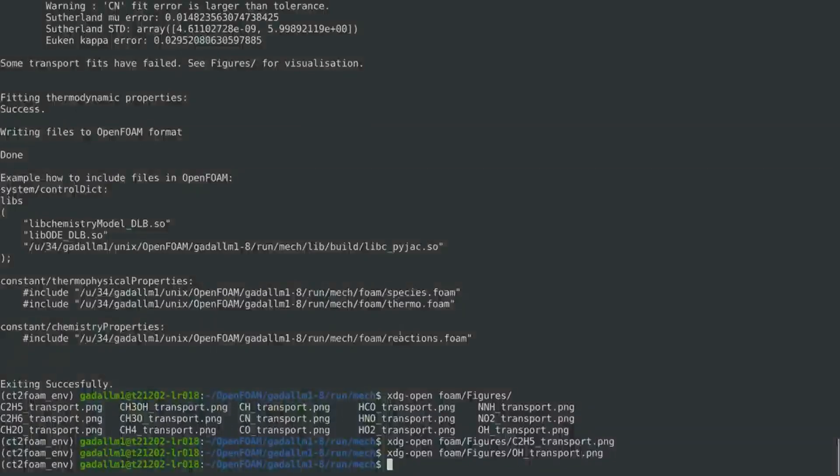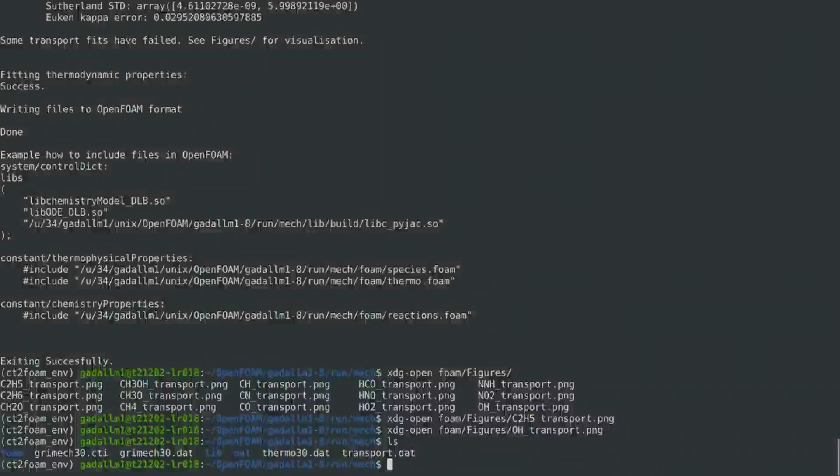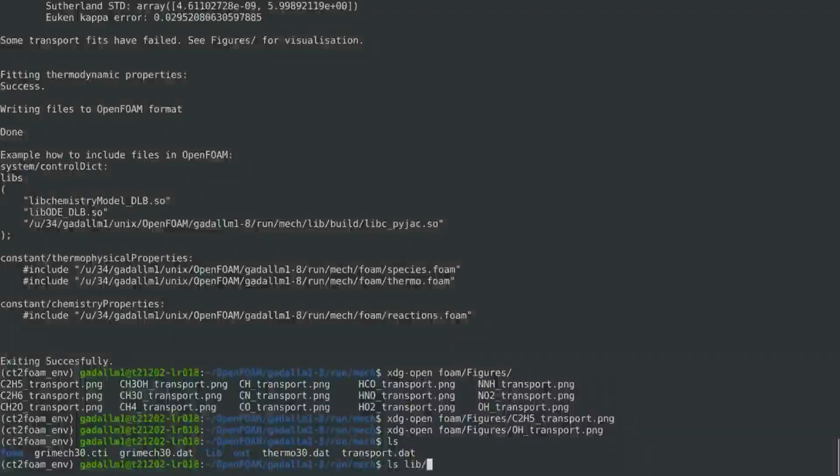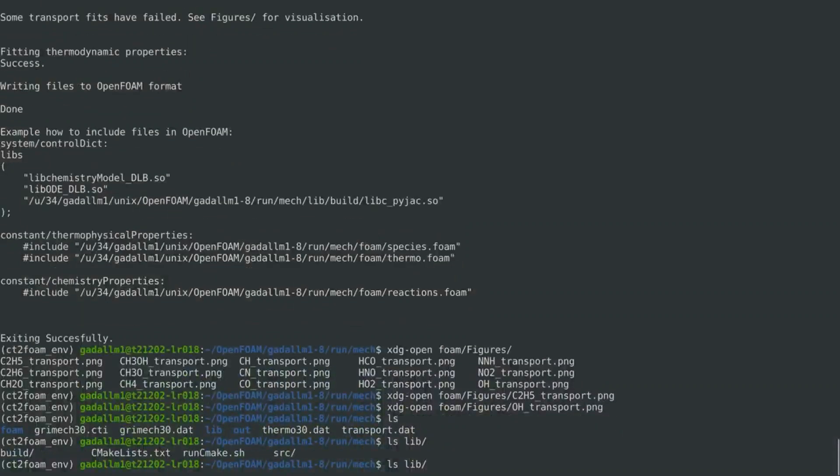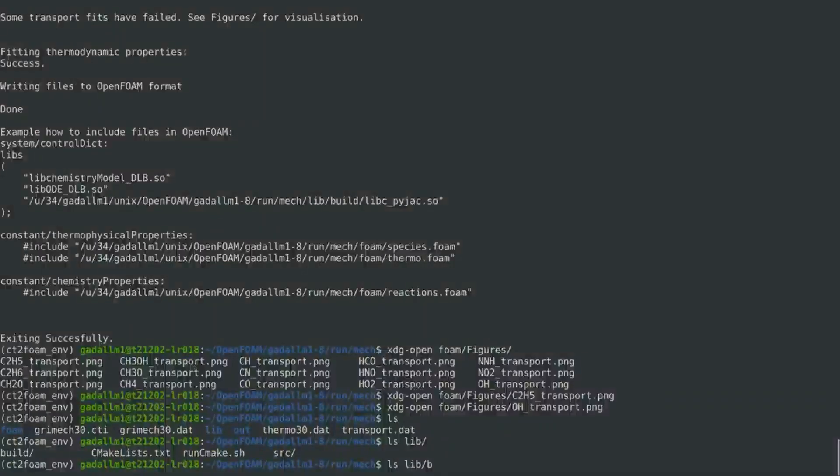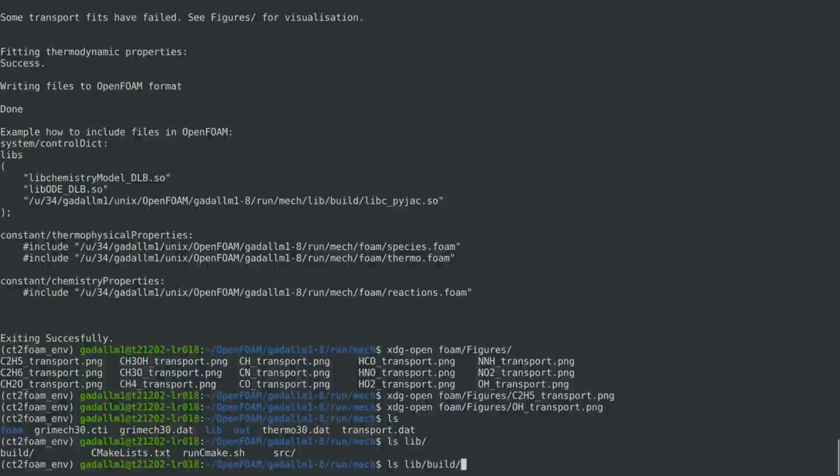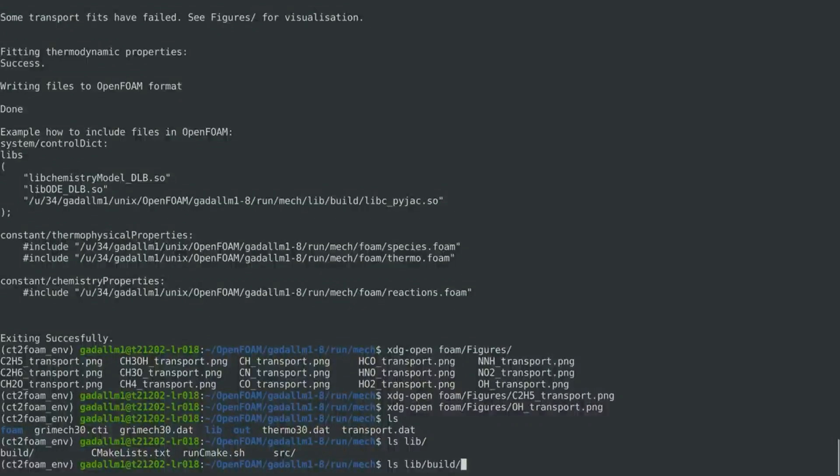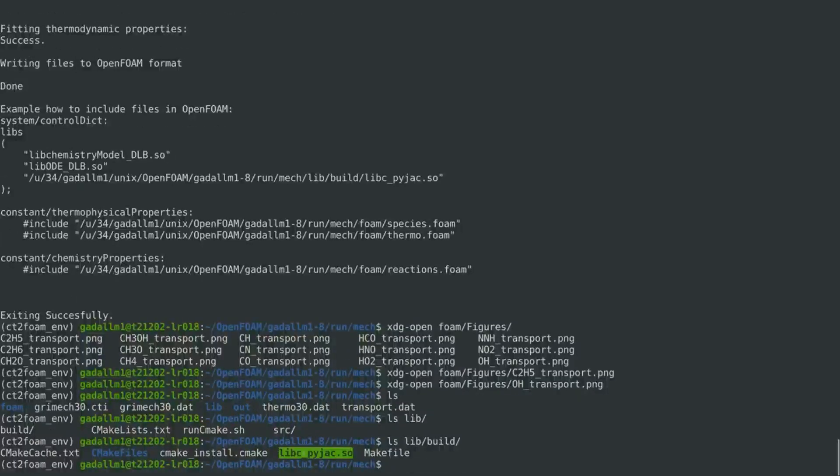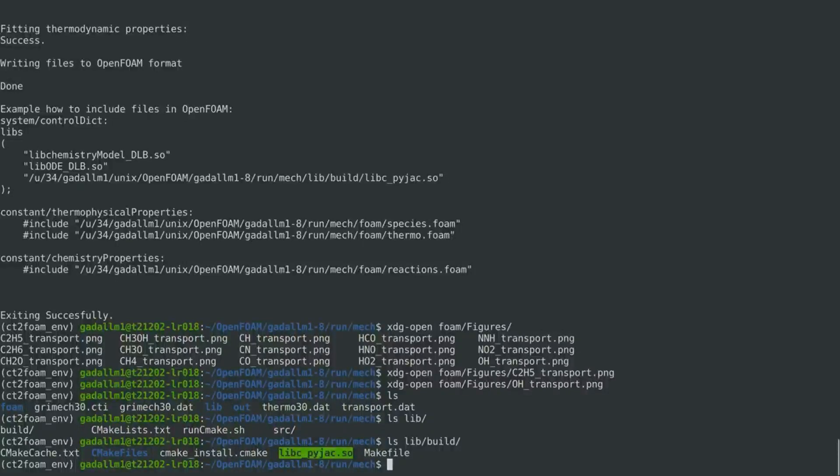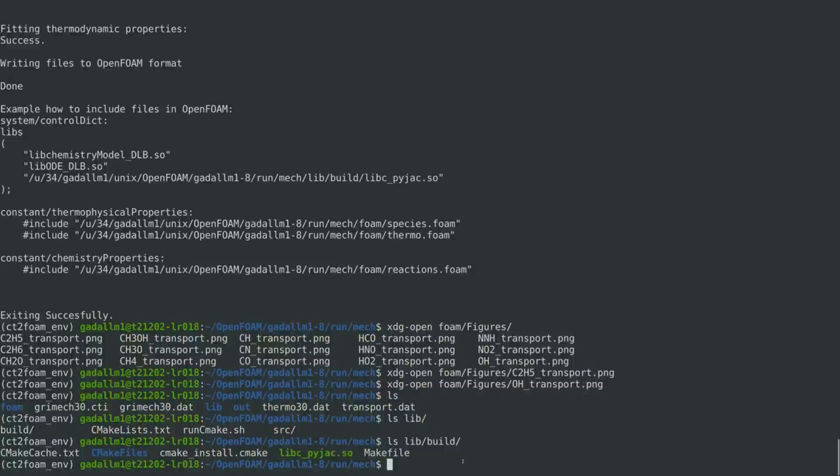Now, let's examine the generated files. First, we have a folder named lib, which contains the compiled and built source code of the analytical Jacobian. And here, the important part is the shared object libcpyjac, which will need to be linked later on when using dlbfoam.